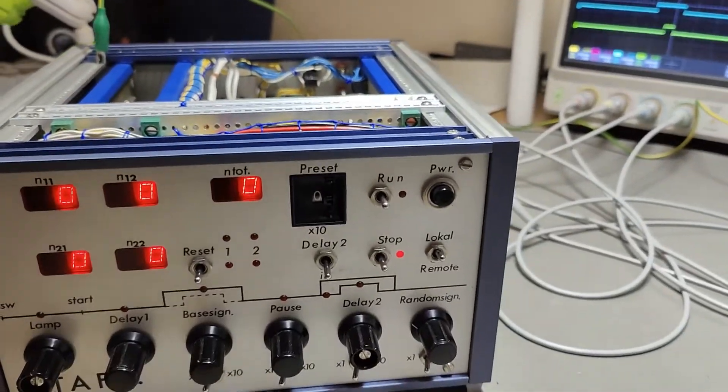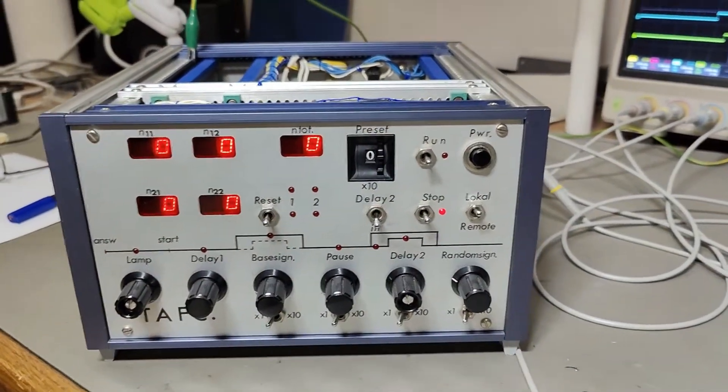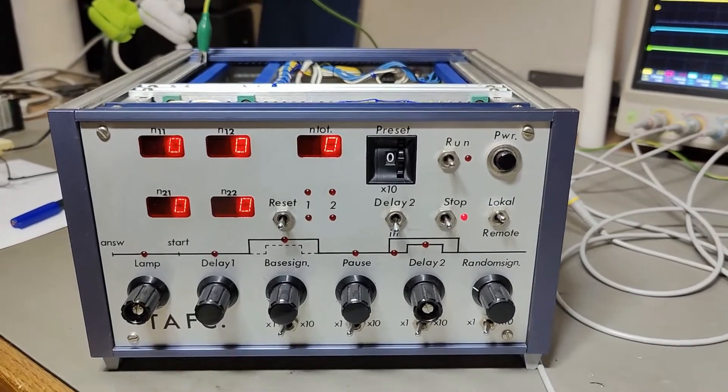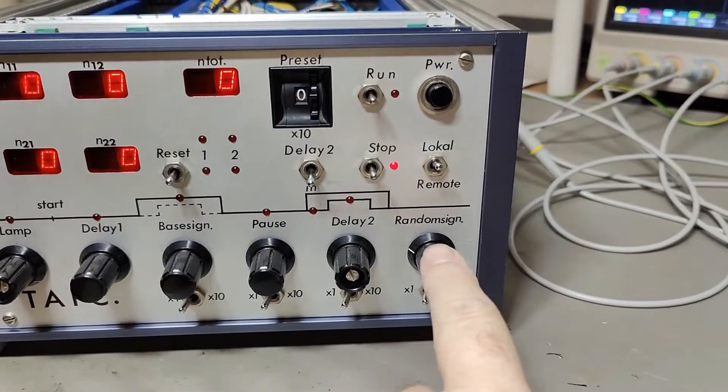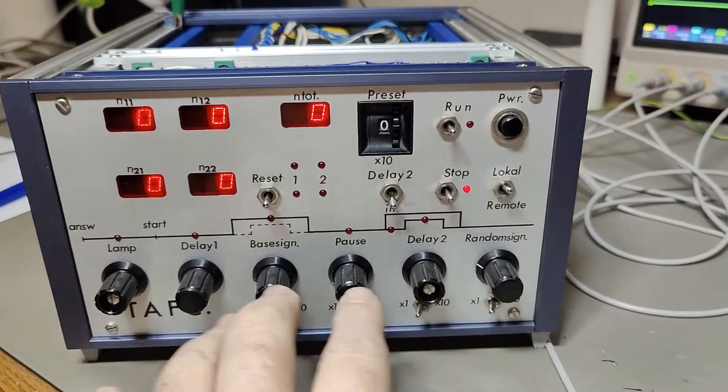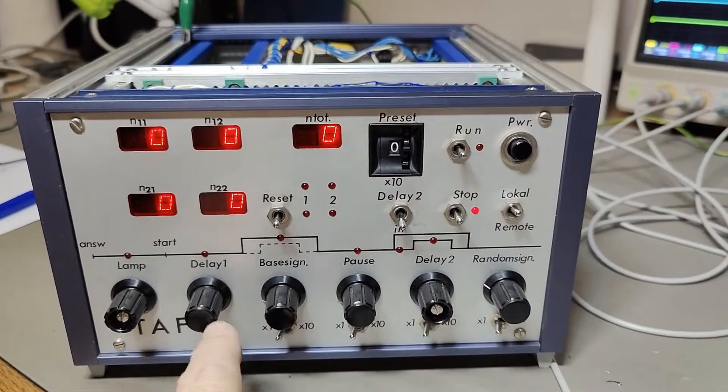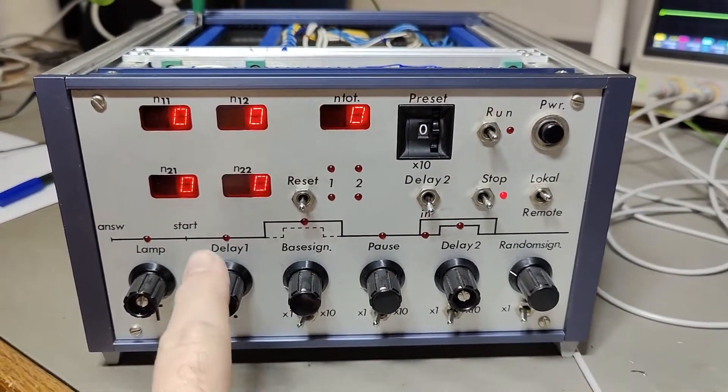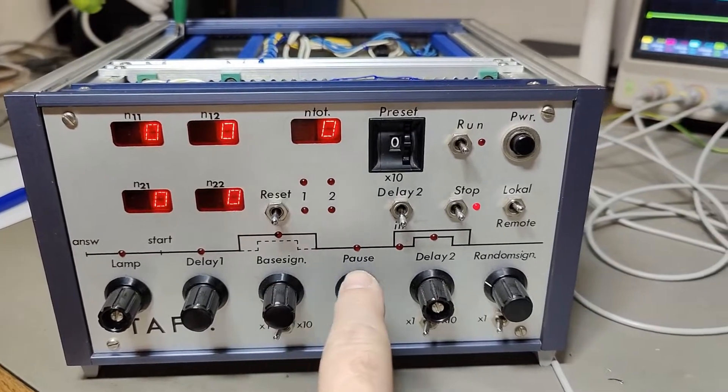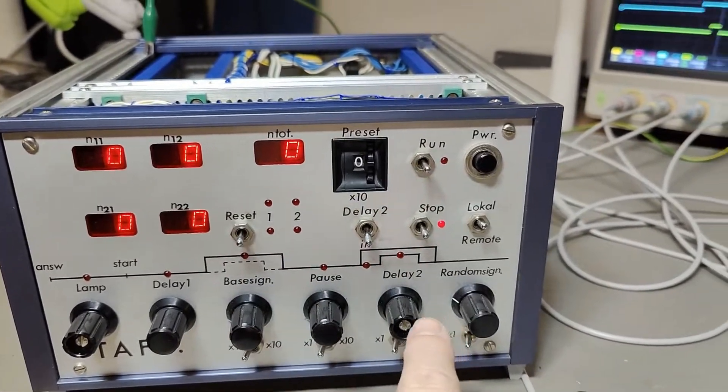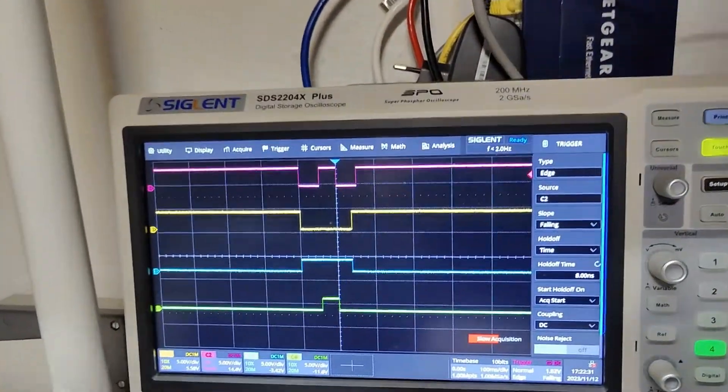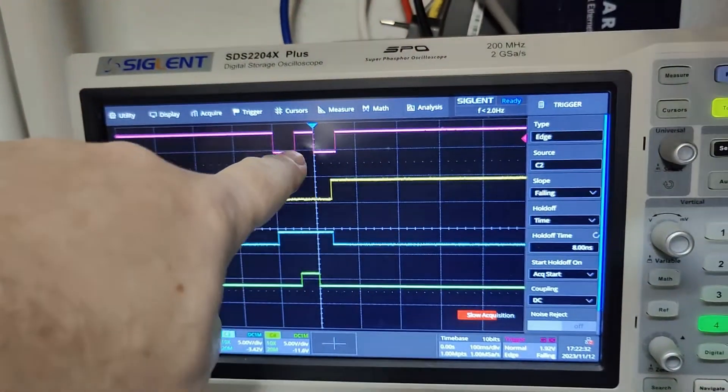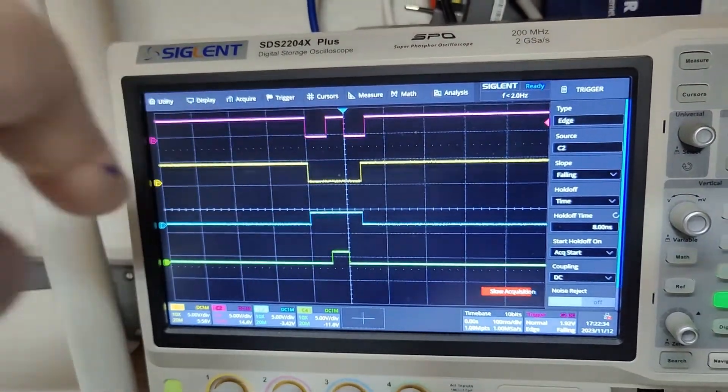And I think this is what this unit is doing. I think this is a random sign generator. And it is all about this one. So all these pre things here. And the delay here, the base sign, the pause, and all this stuff. That is those times we got here.